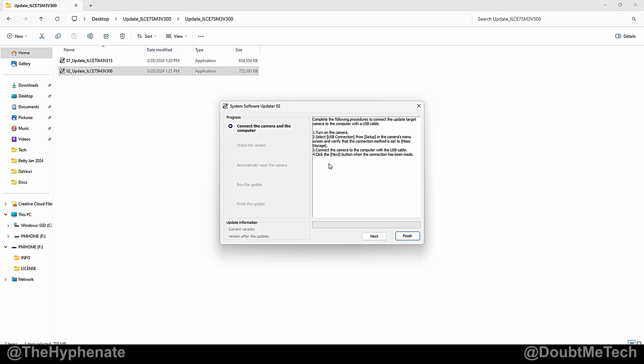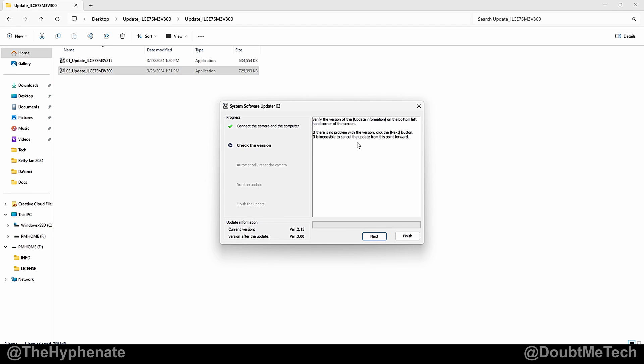give it a few seconds. Then it'll tell you to connect the camera which is already connected so press next. Verifying the camera version. You'll see that the current version is now 2.15, version after the update will be version 3.0. Click next.